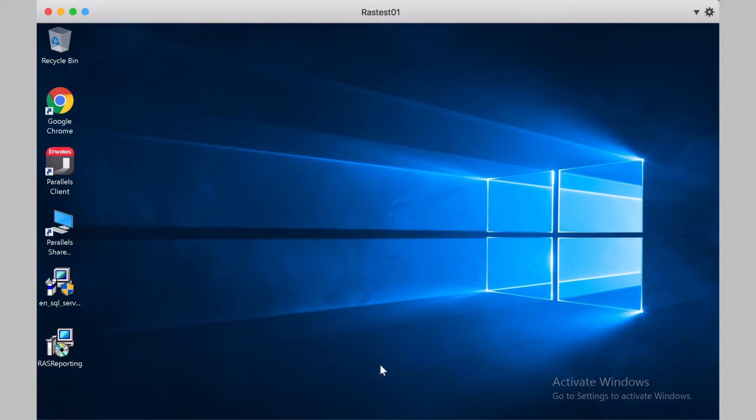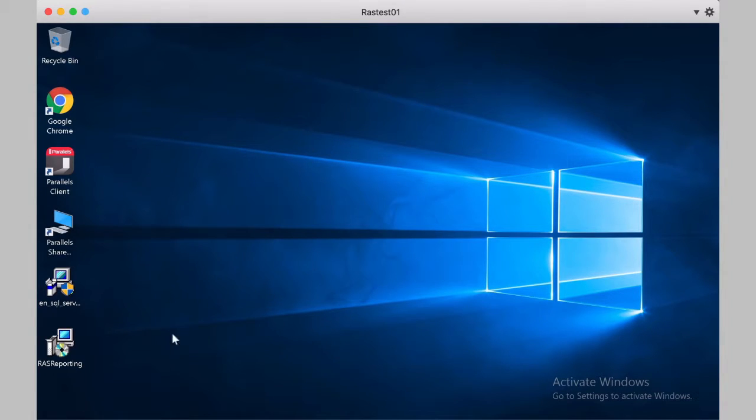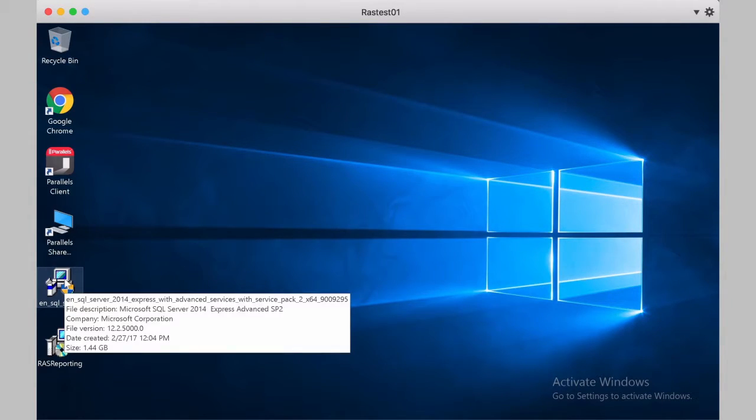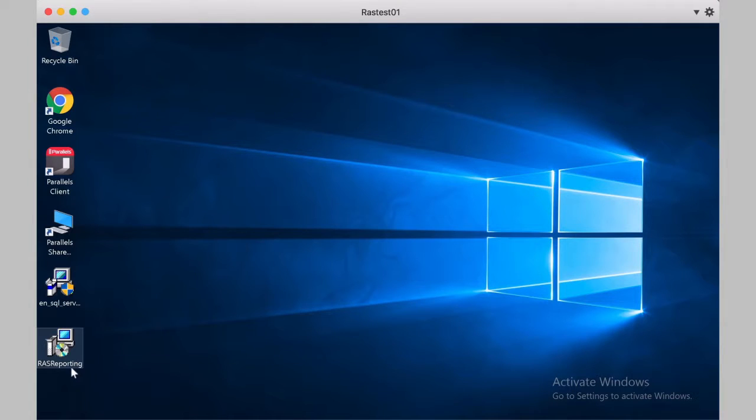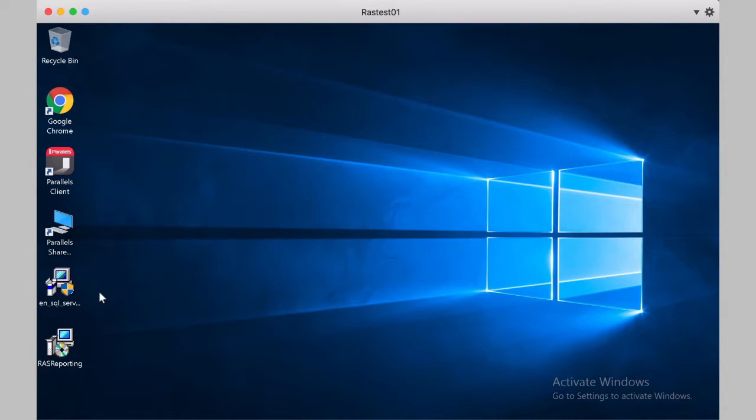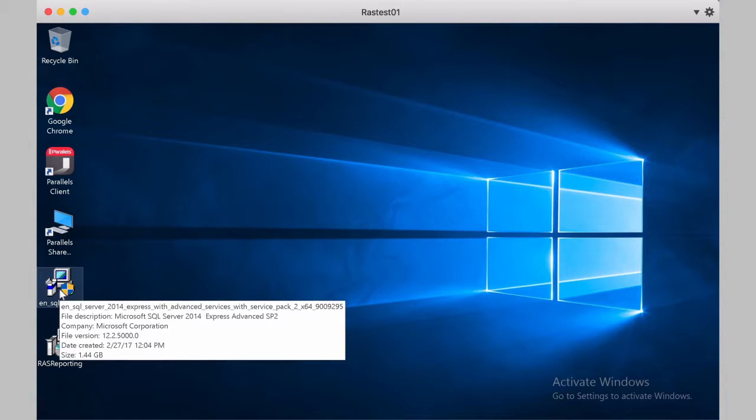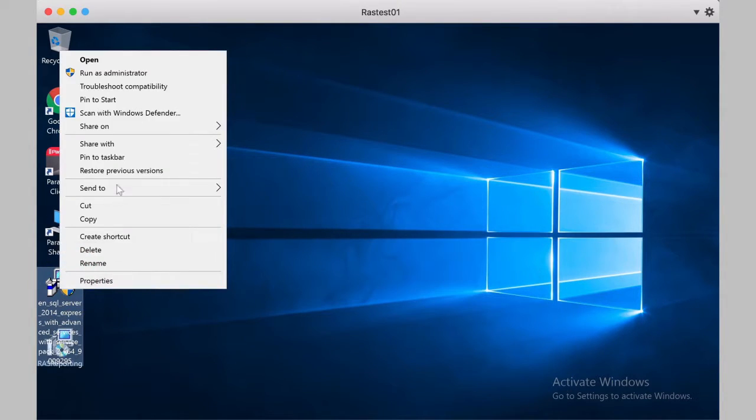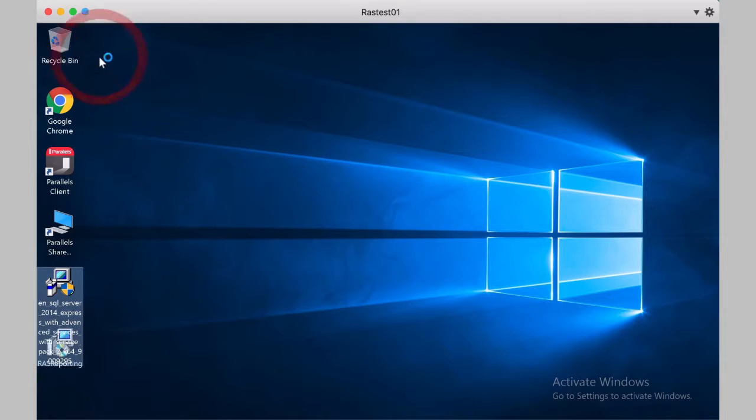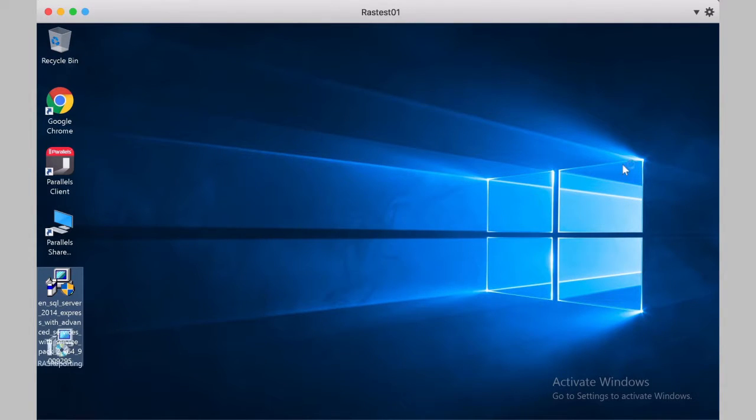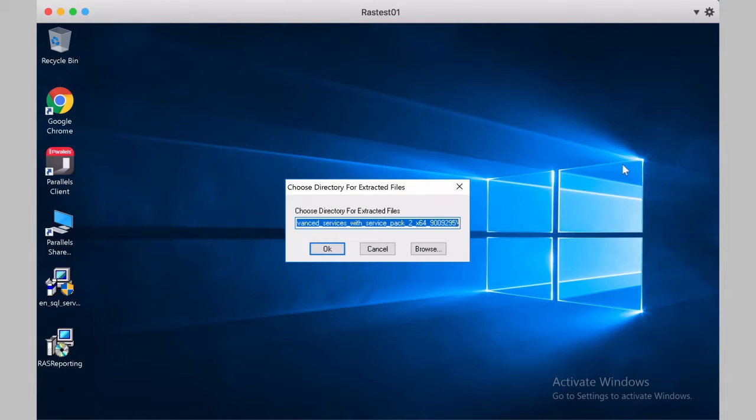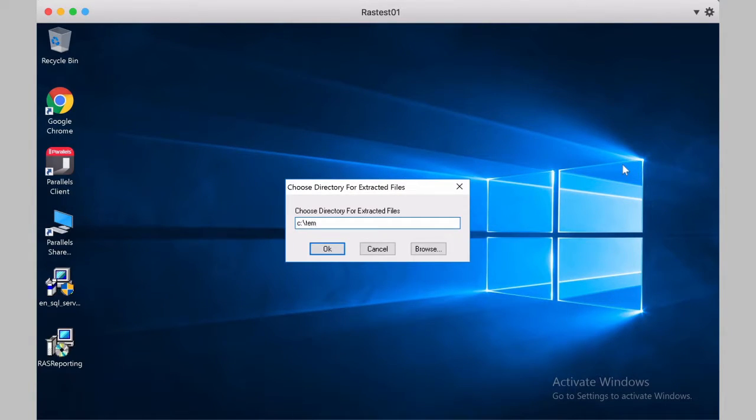So let's get started. Before we run the install, I have SQL Server Express Advanced 14 here and also the RAS Reporting. Installation is fairly simple, but it takes a while to be done. So first thing we'll do is we're going to open the installer for SQL Server, and then we will extract the files. I will choose, for example, the temp folder, and then later on I can just delete it.